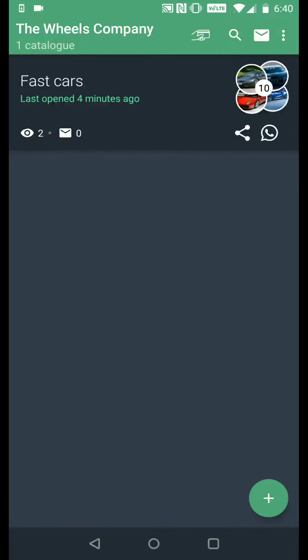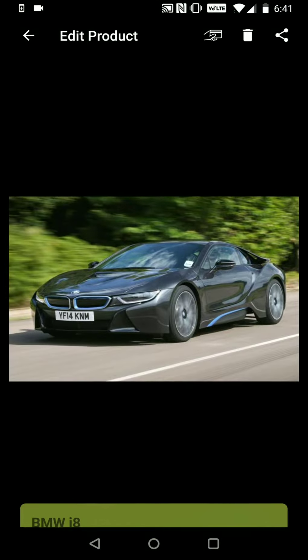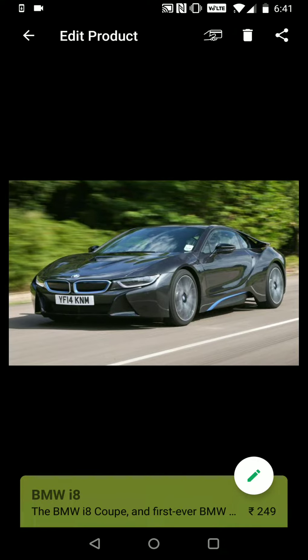In this video I'll be showing you how you can create payment links for your products that you can share with your customers to quickly collect payments. Let's first select a particular product — we'll select BMW i8. You'll see that there's a payment icon on the top.